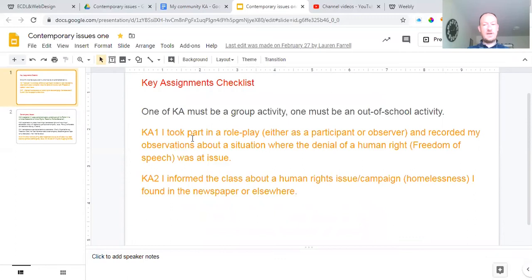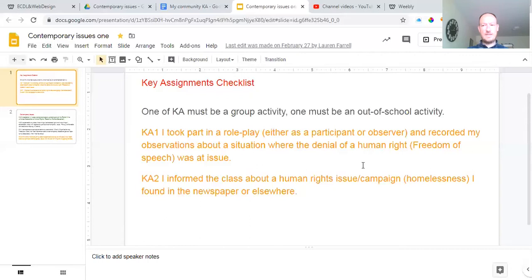Key assignment one: I took part in a role play either as a participant or I was observing others doing it, and I recorded my observations. This situation was where the denial of a human right was demonstrated — in other words, when a person wasn't allowed freedom of speech, or someone who doesn't have access to a home, which is a basic human right. It's hard to do role play remotely — we might leave that one for class, where we do role plays or pretend we're in a situation where we're homeless and explore the ins and outs of that.